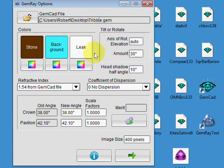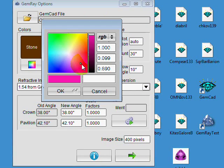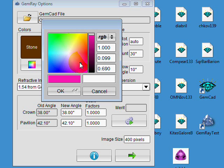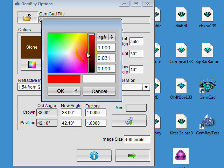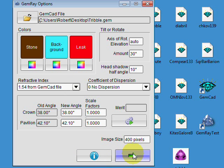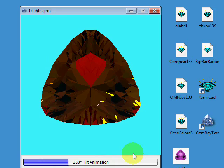And then finally, the leak color is just for light that leaks from the bottom of the stone. Here I'm going to set that to red so I can maybe see that a little more clearly.